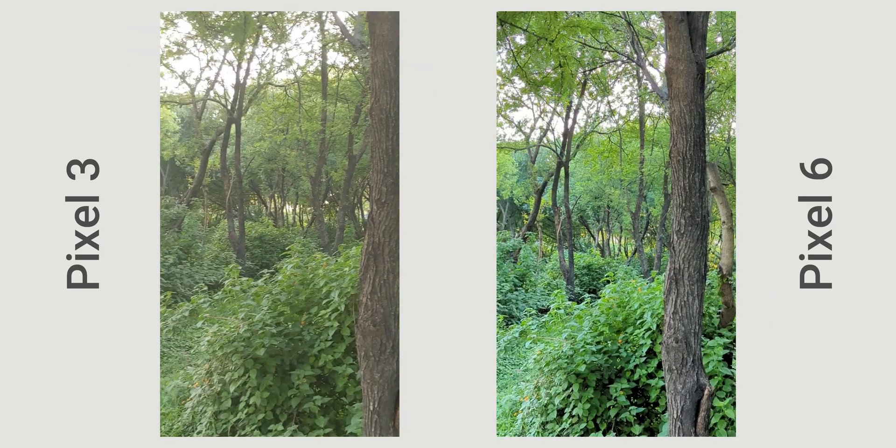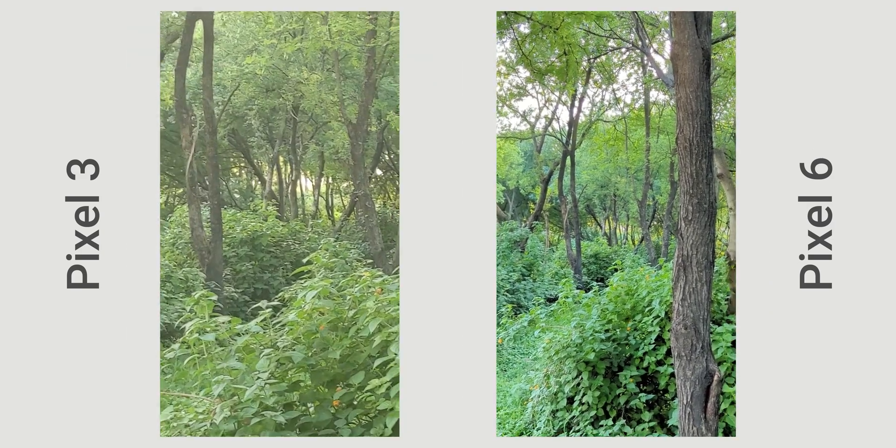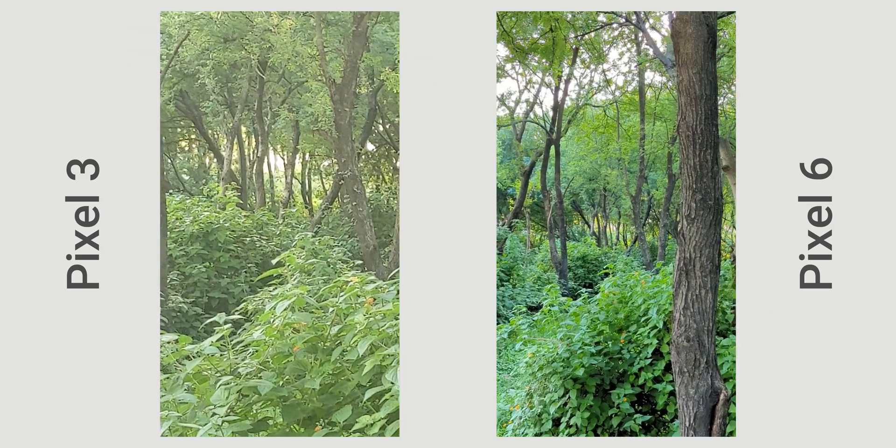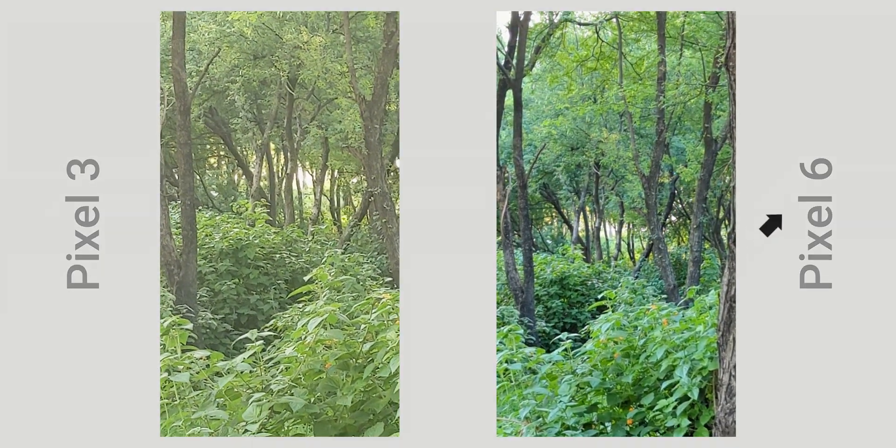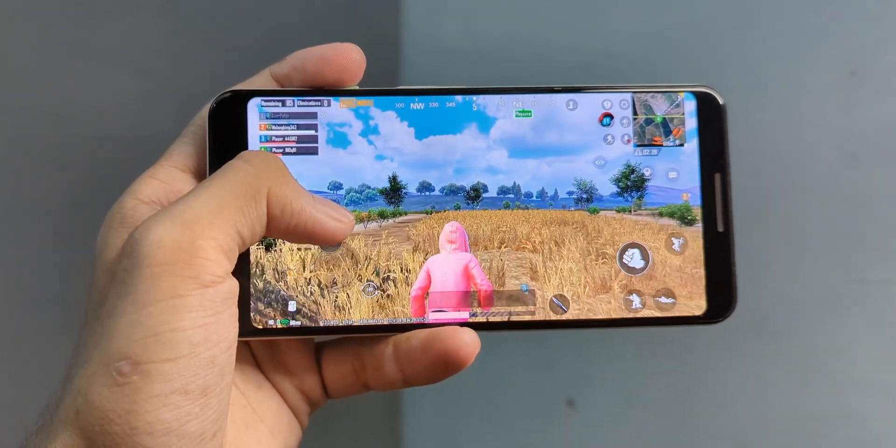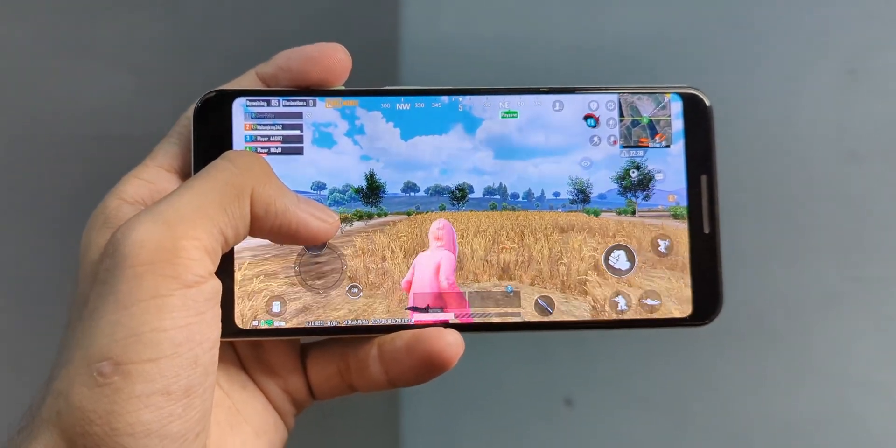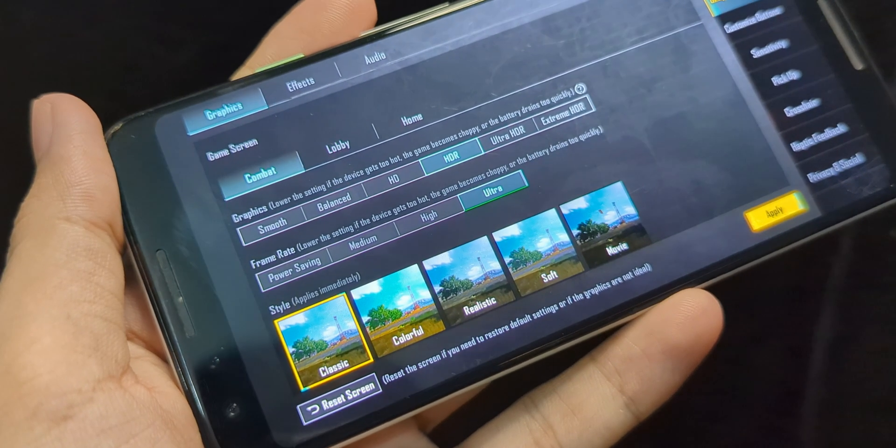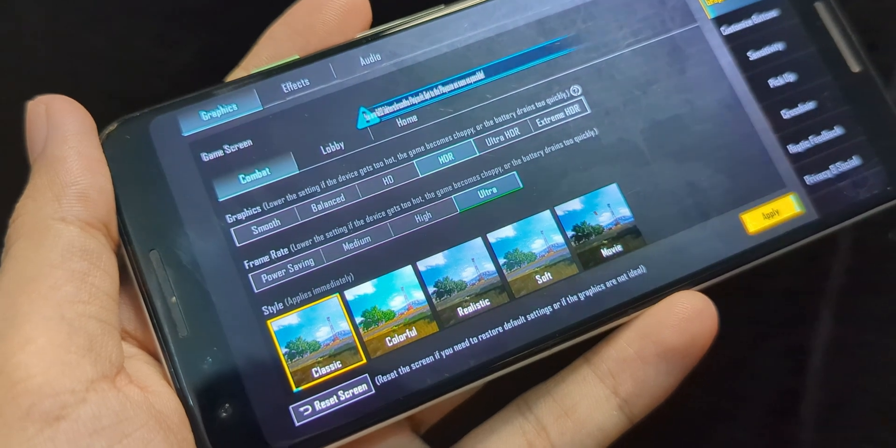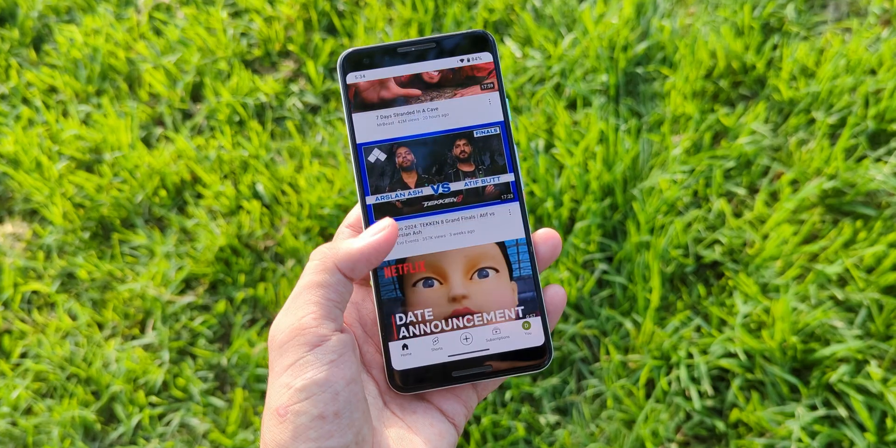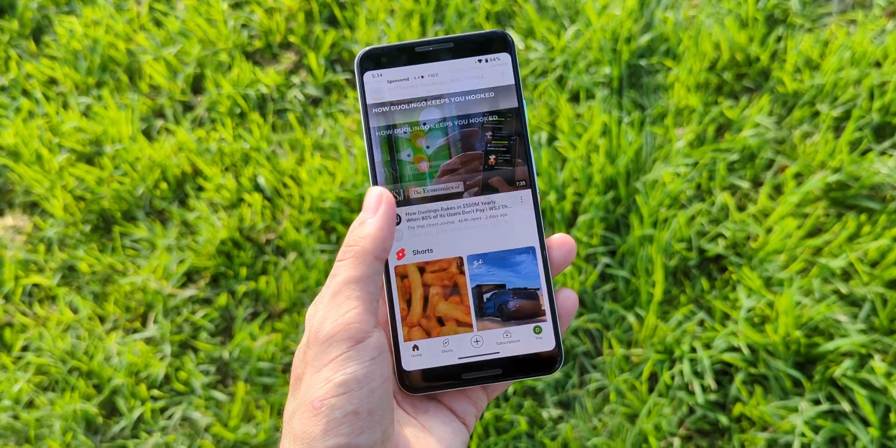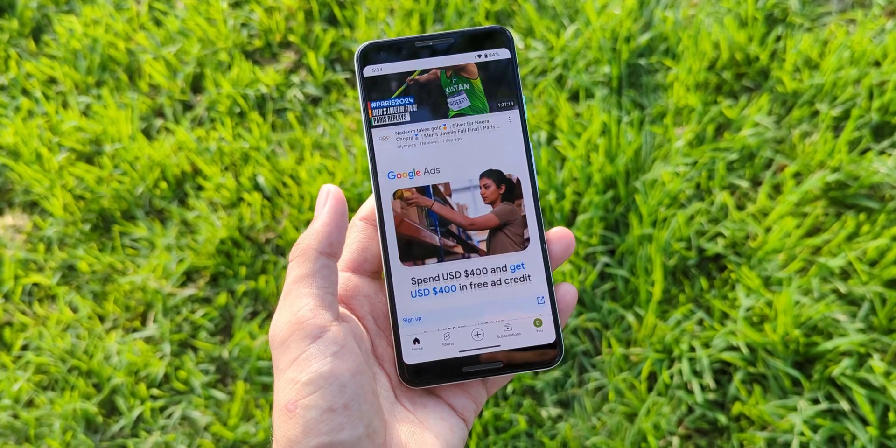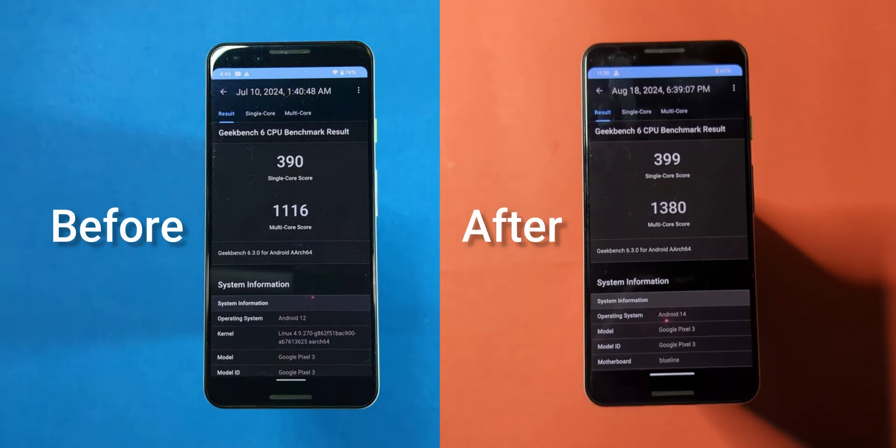This trend continues with video, where the Pixel 3 footage is impressively sharper. Gameplay on this ROM is also solid. PUBG runs smoothly, and while the 60Hz display might not show a huge difference in everyday use, the overall performance is definitely better than the stock ROM. I also ran Geekbench tests, and the scores clearly show an improvement.